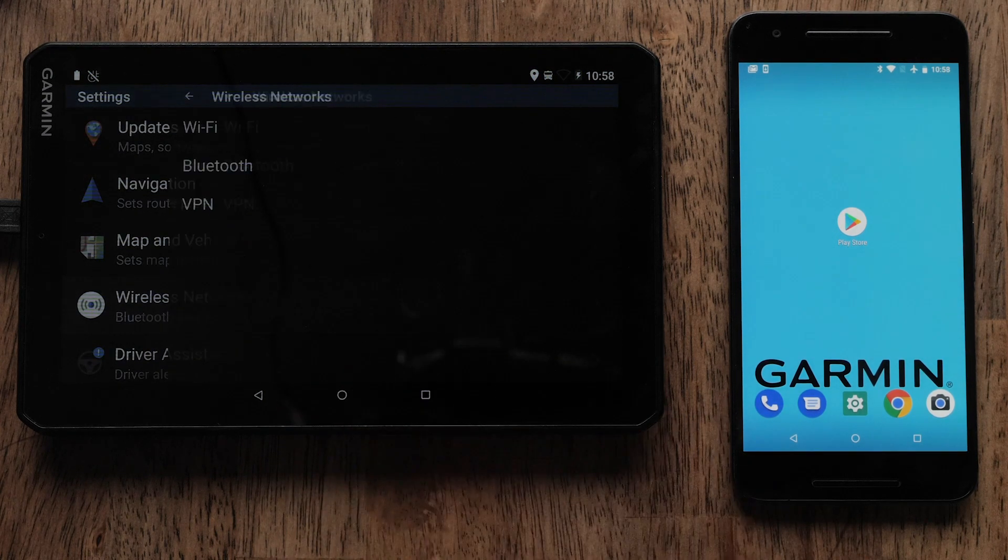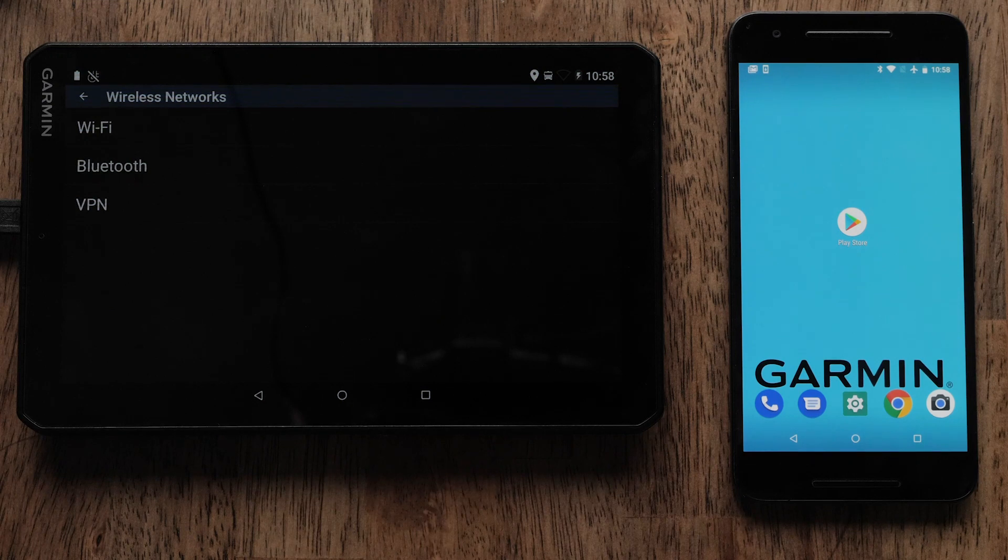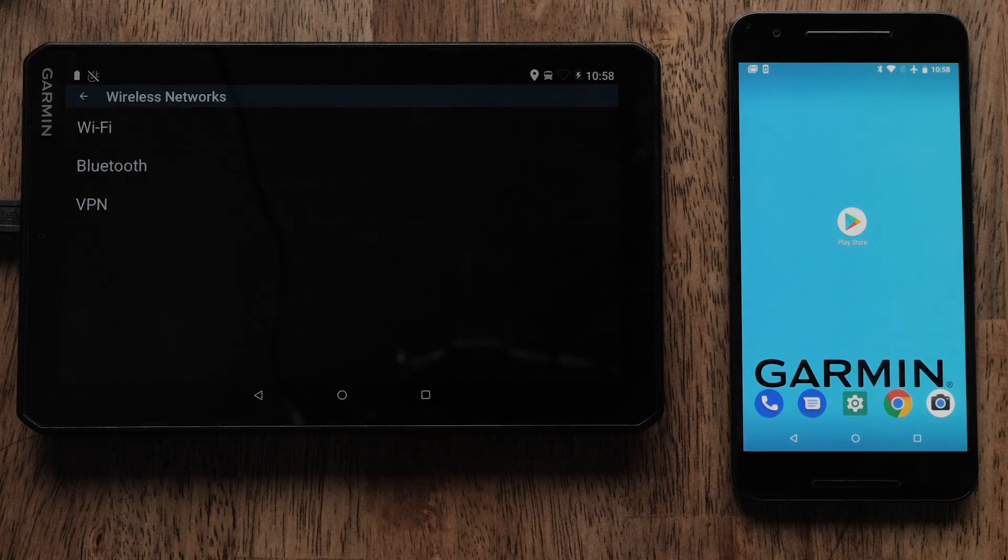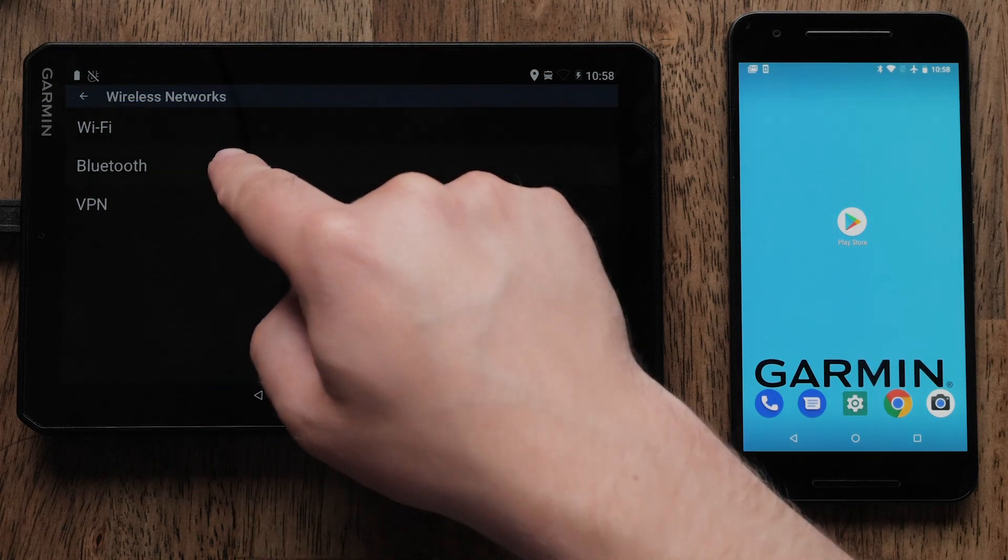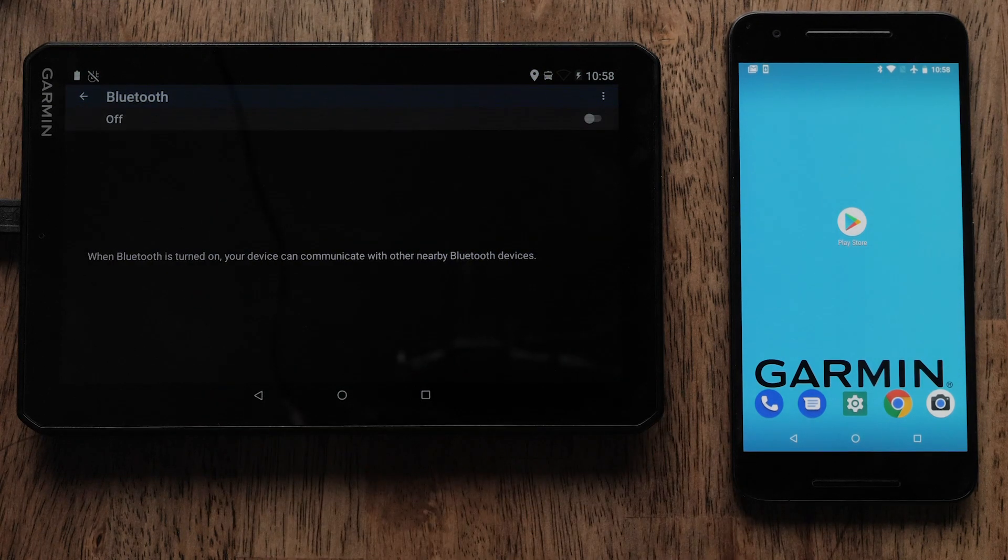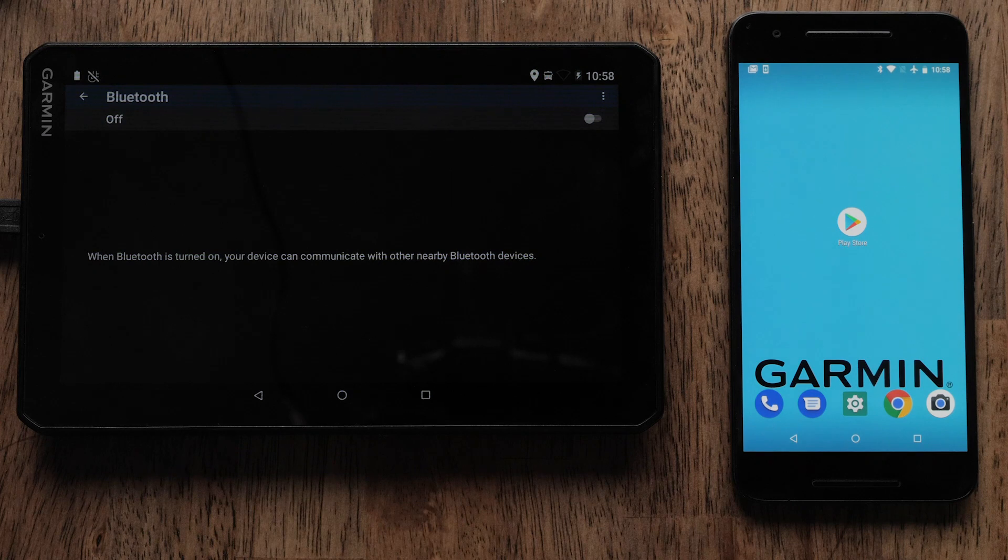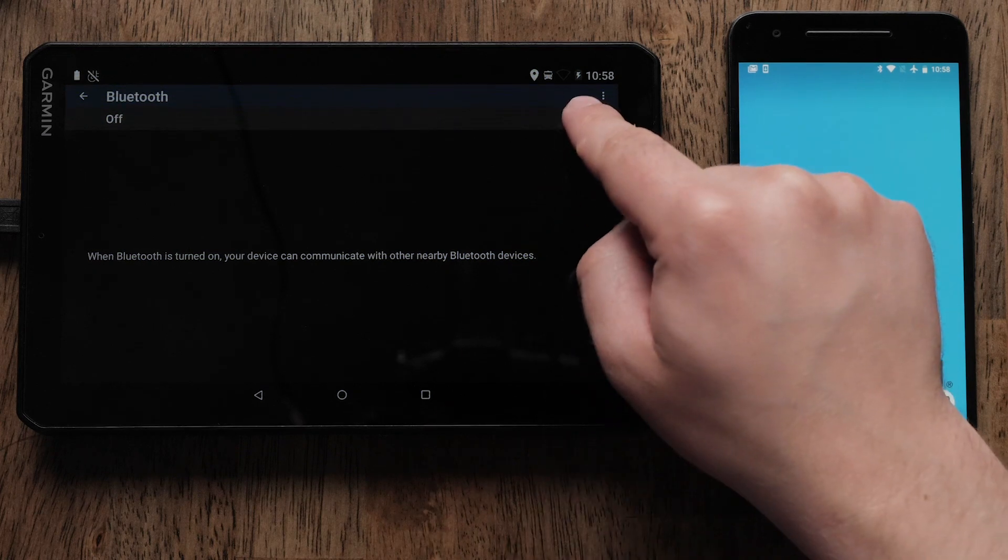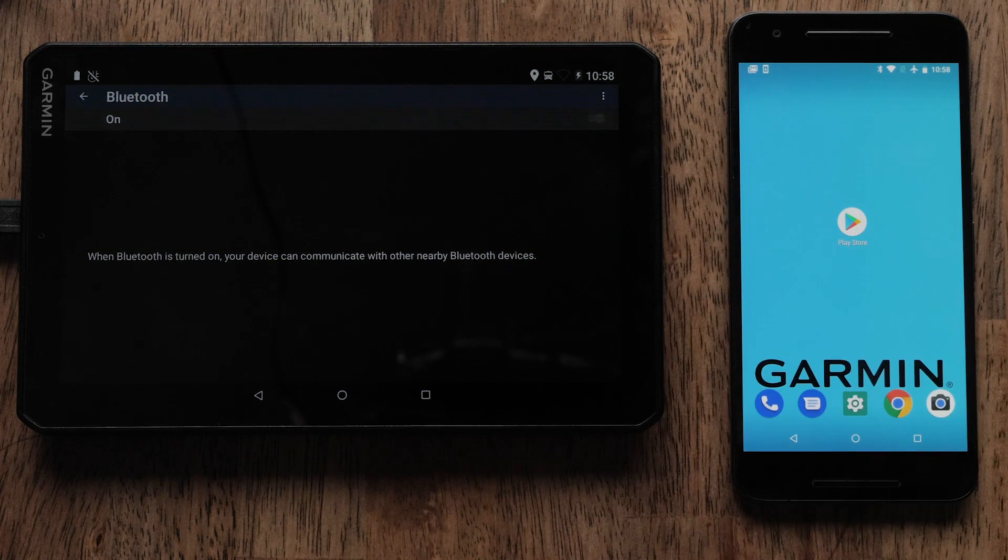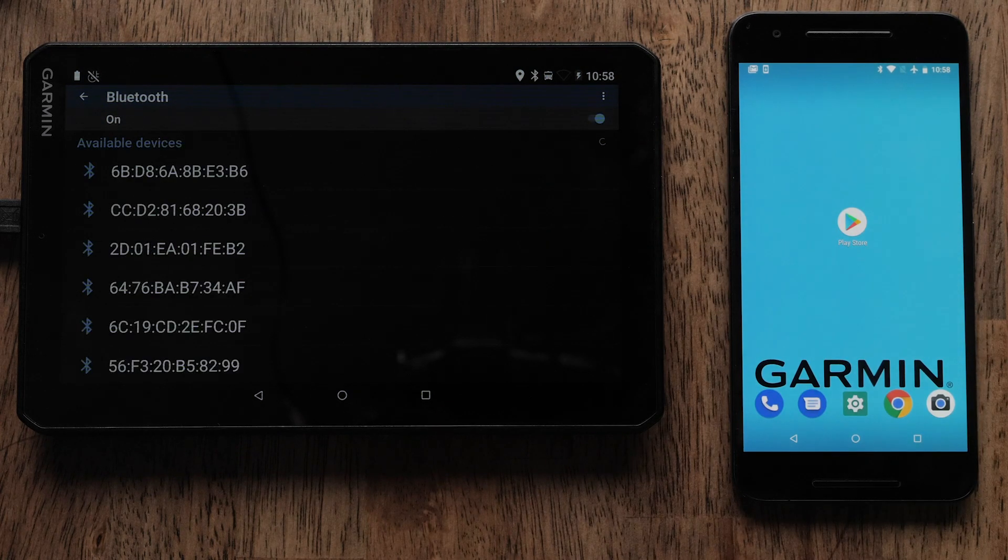Then select Wireless Networks. Select Bluetooth. Make sure Bluetooth is on. Select the switch if it is off.